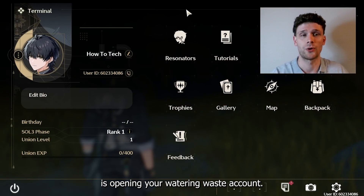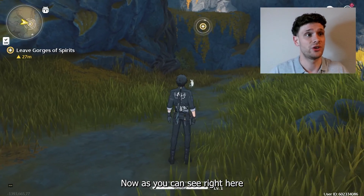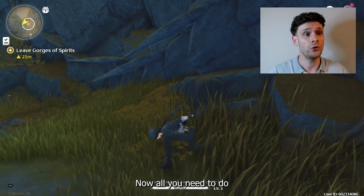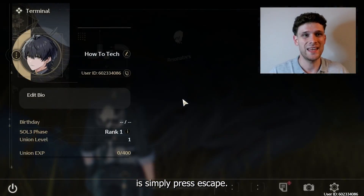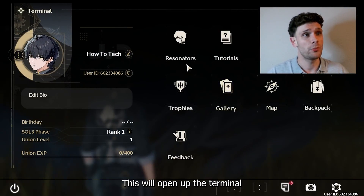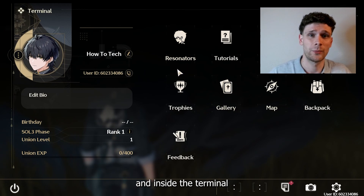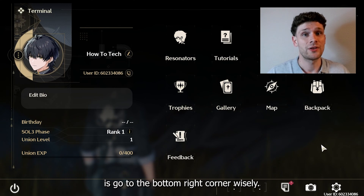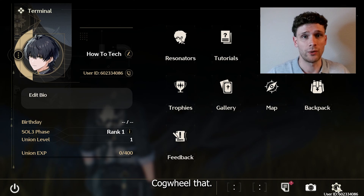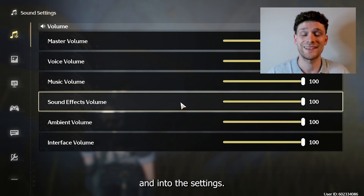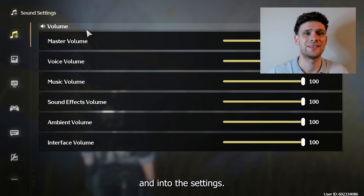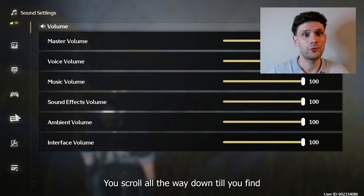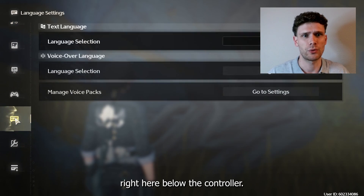The first thing you want to do is open your Watering Waves account. As you can see, I'm inside Watering Waves. All you need to do is simply press Escape — this will open up the terminal. Inside the terminal, go to the bottom right corner where you see the cogwheel, and from there hop into the settings. Scroll all the way down until you find the speech bar, right below the controller.